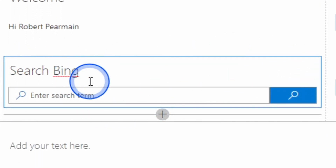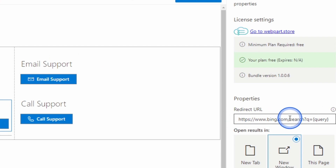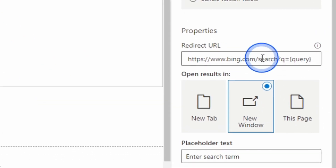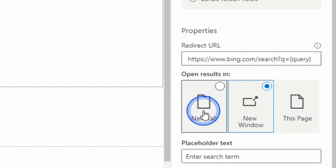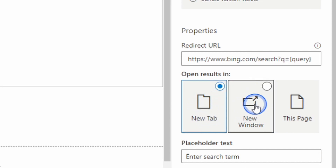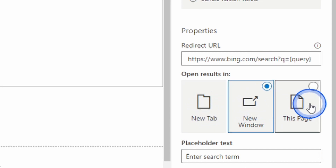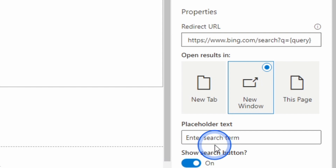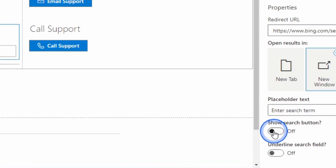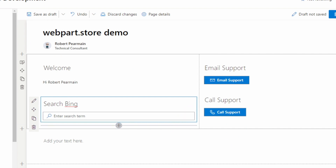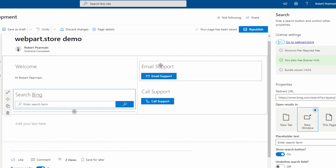For the search web part, we've got the URL that it wants to go to — in this case it's set up for Bing. You can choose whether to open in a new tab, a new window, or replace the contents. You can set the placeholder text in the search box, whether to show a search button, and whether to underline the search text. This can be configured for any of your external searches.